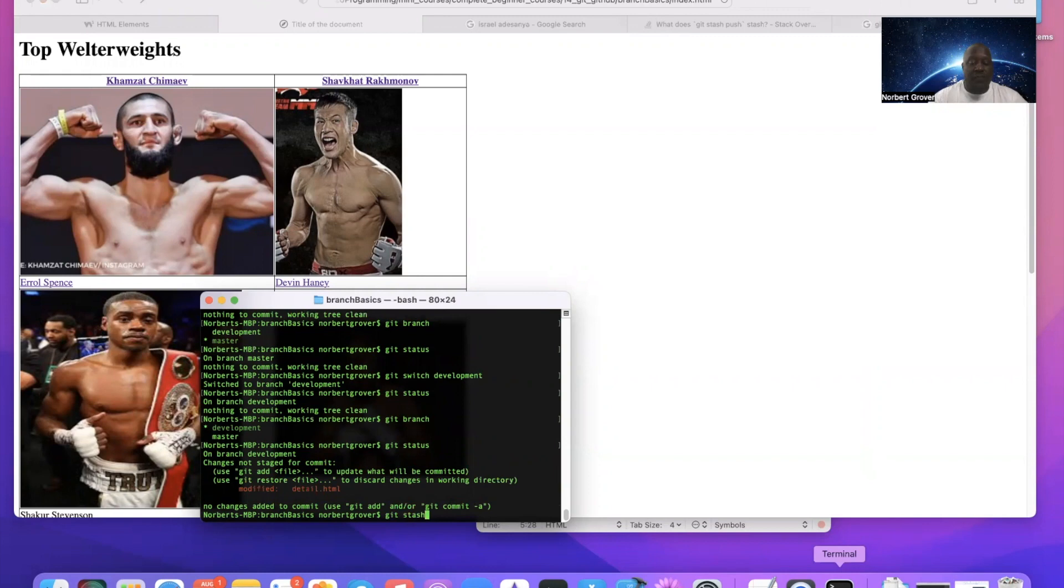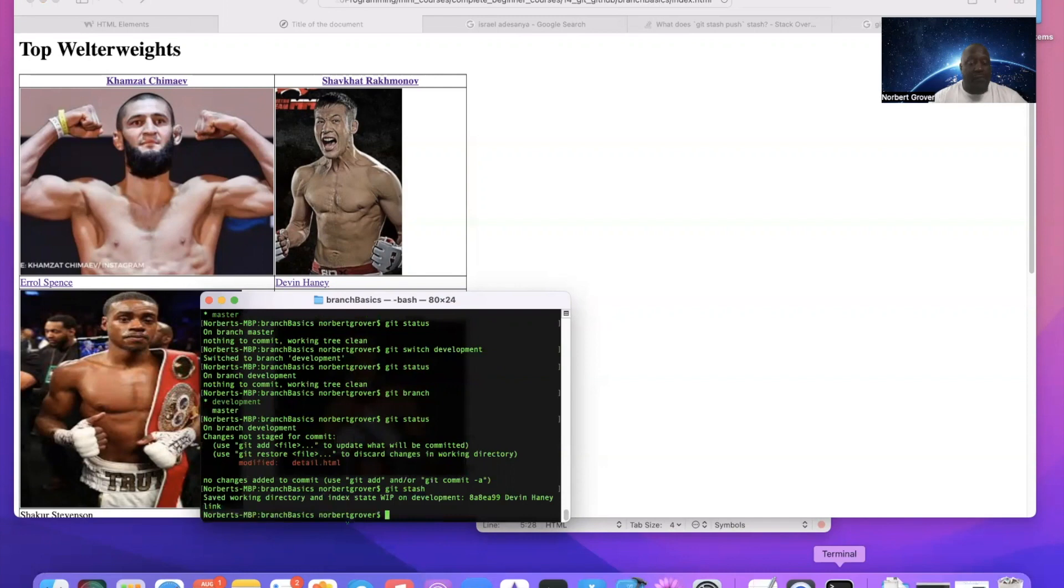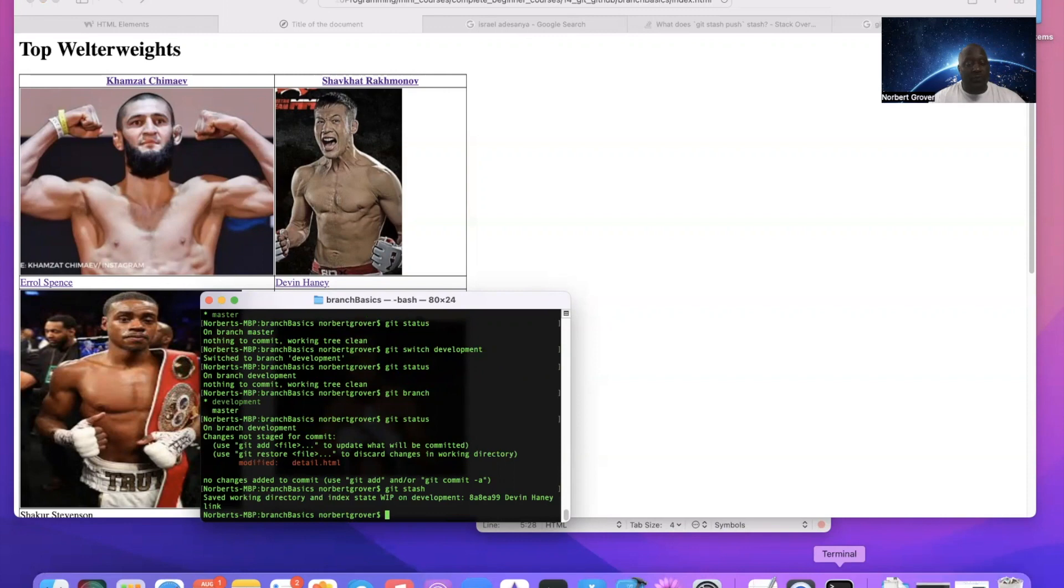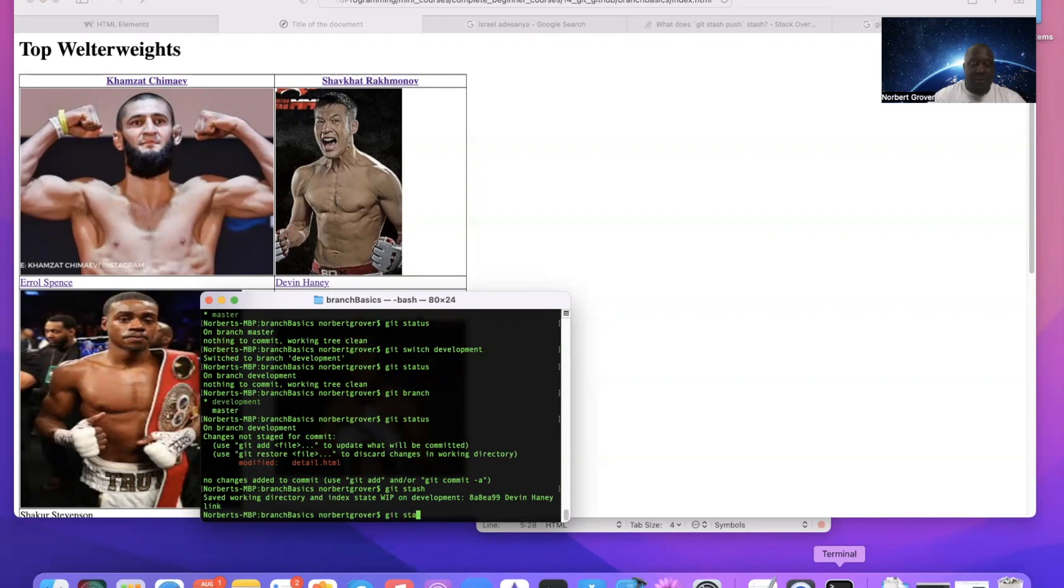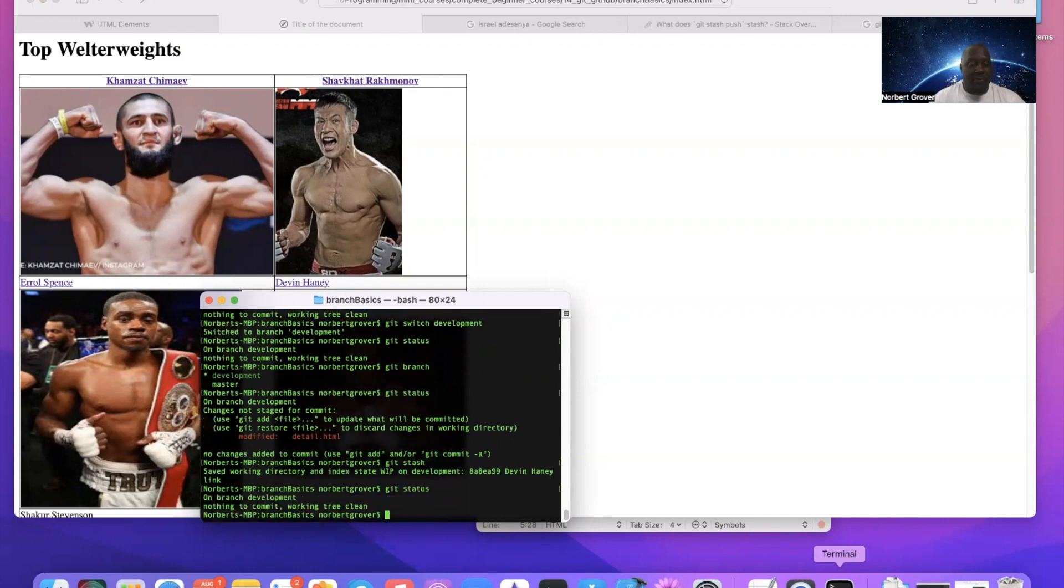Or just stash, git stash. And if I want to save it with a message, I can say git stash push -m, that saves it with a commit message. But for now I just said git stash and now this is safe. Now when I do git status, it's clean.